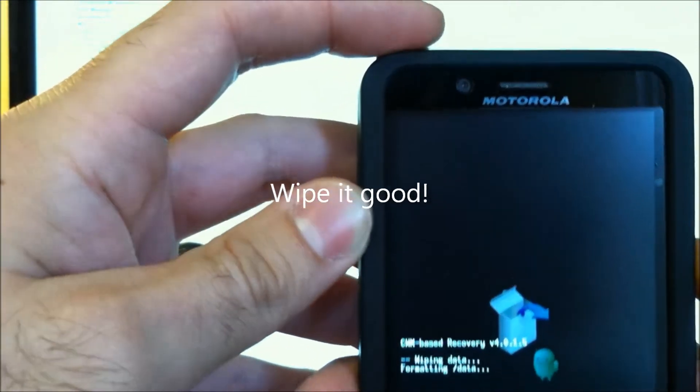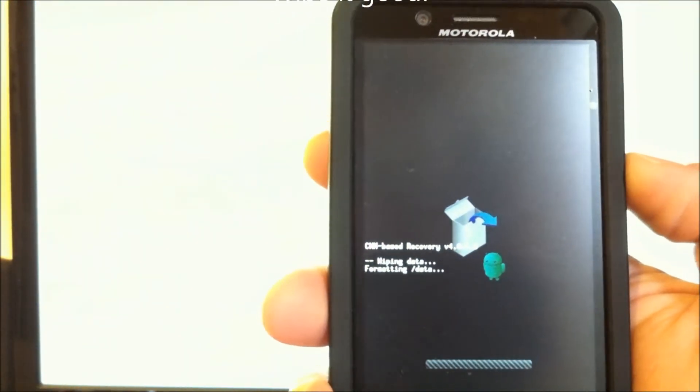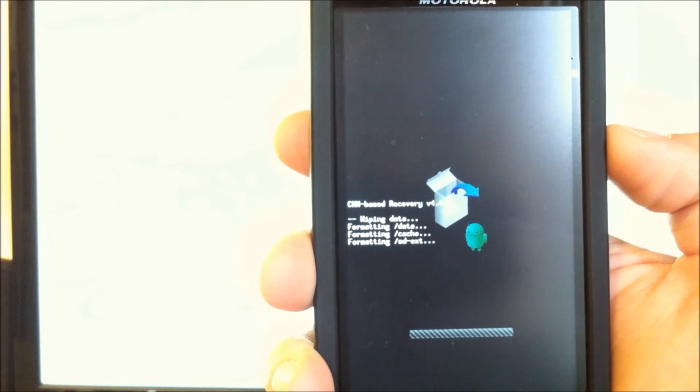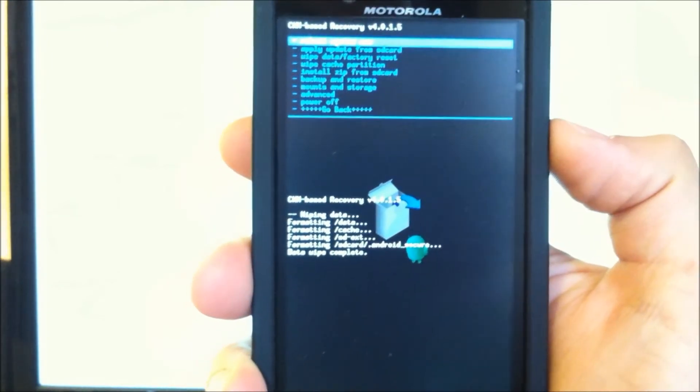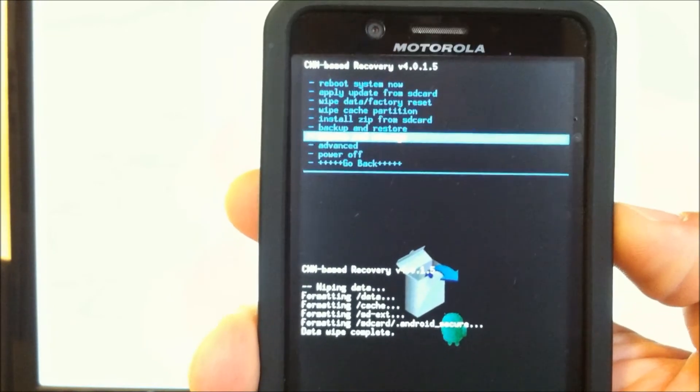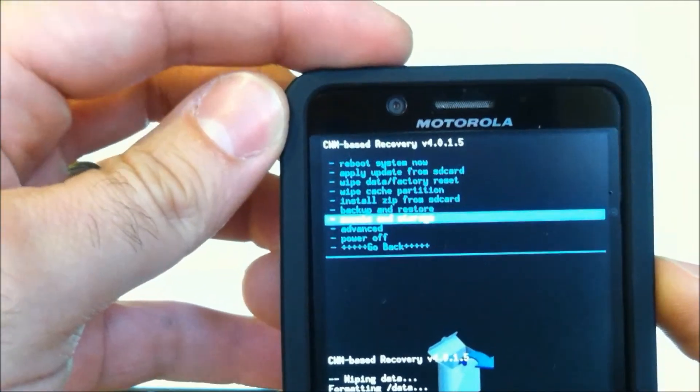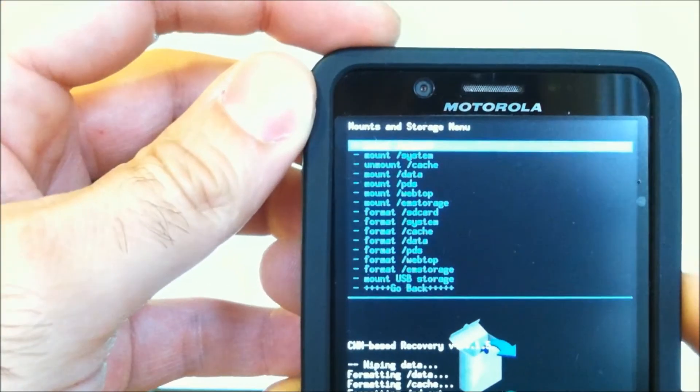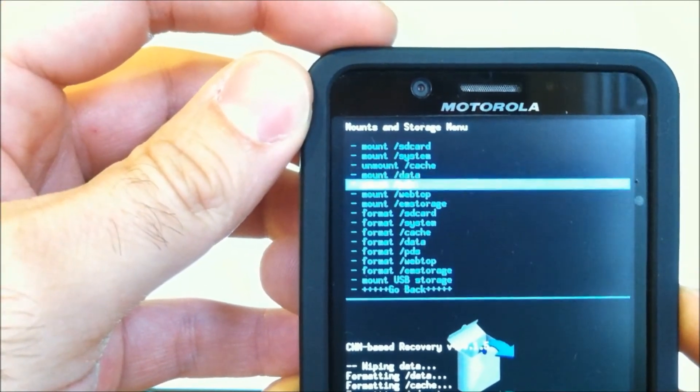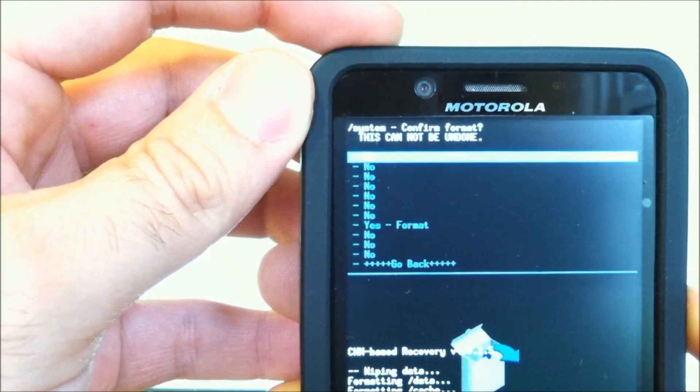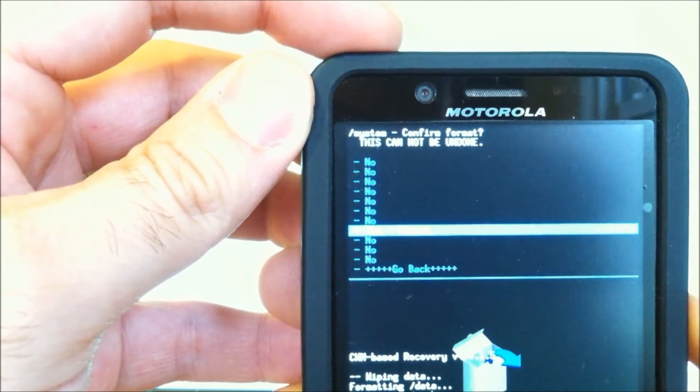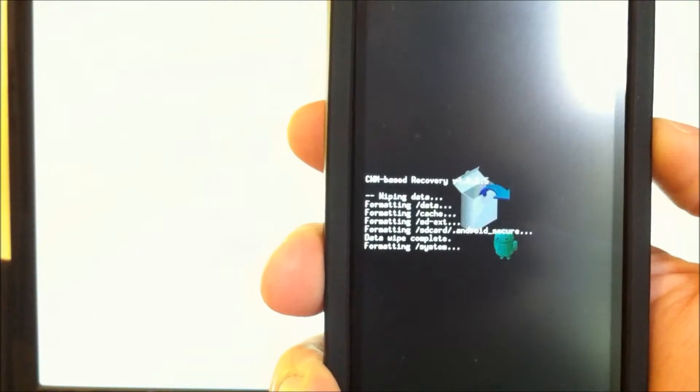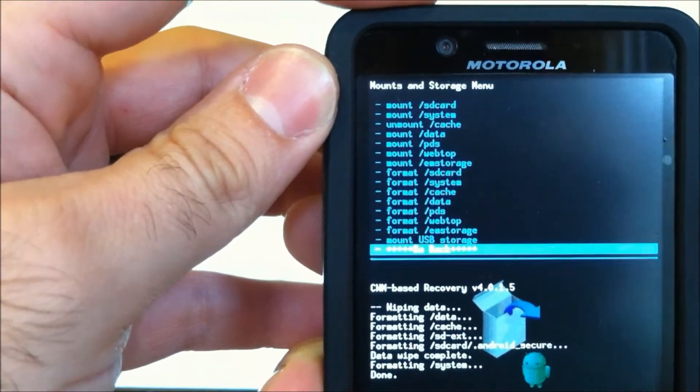And yes, to wipe the data. Great. Data wipe complete. Now we're going into Mounts and Storage. And we're going to Format System. Scroll down Yes to Format. Very good.